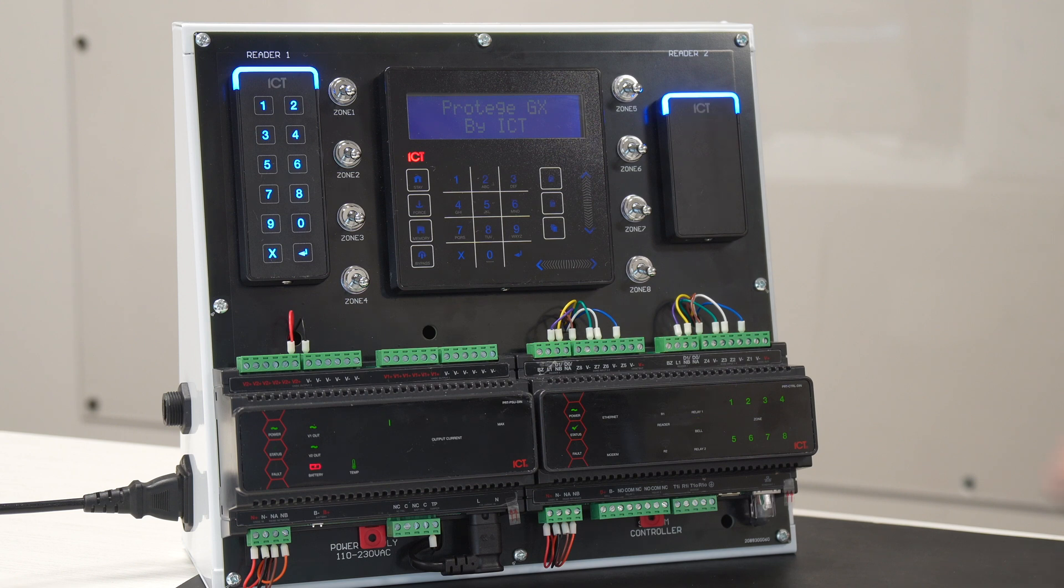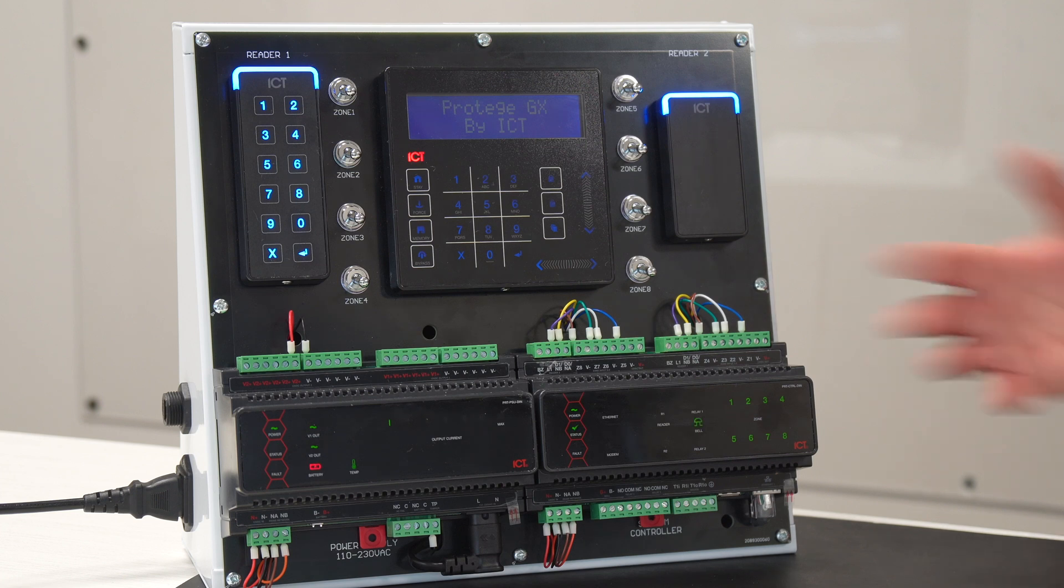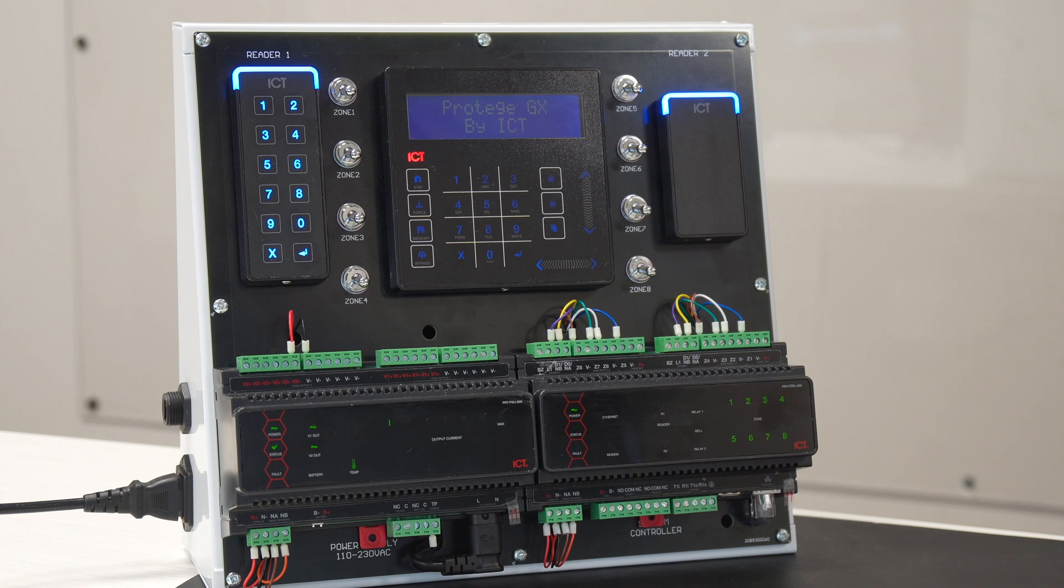So basically, this is the brain of the access control system in this example. This is where every door contact, request to exit device, and the card reader is connected to. We can expand the system with several reader modules to add two doors and more to a system. On this example, we can reach up to 256 doors, including wireless locks. So it's a very powerful system.